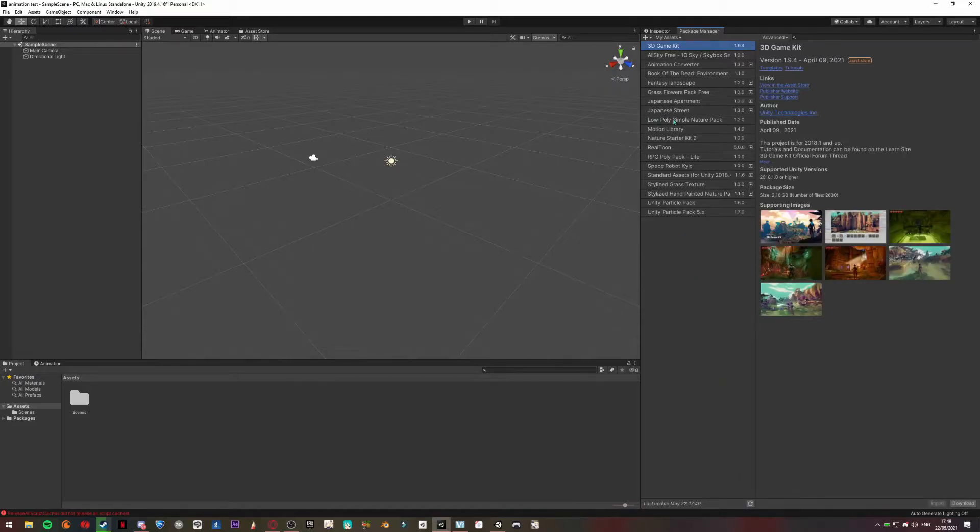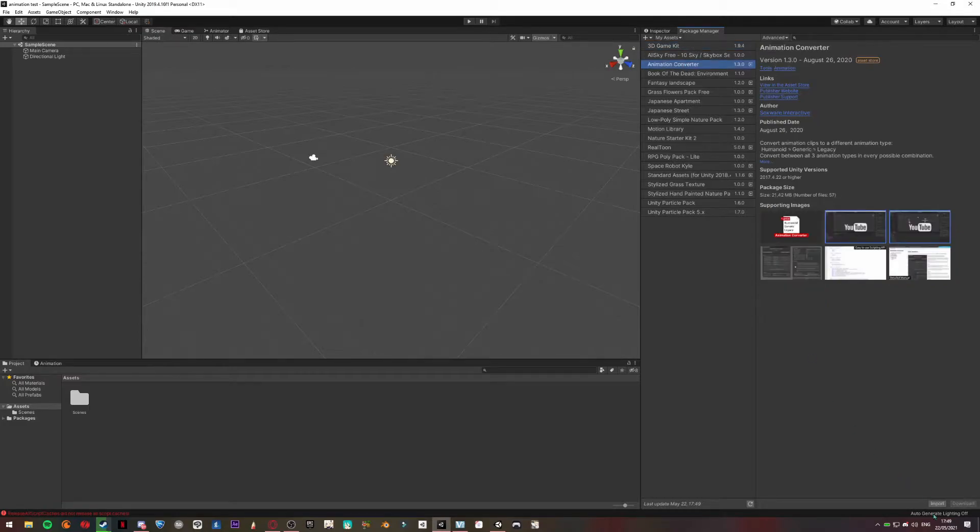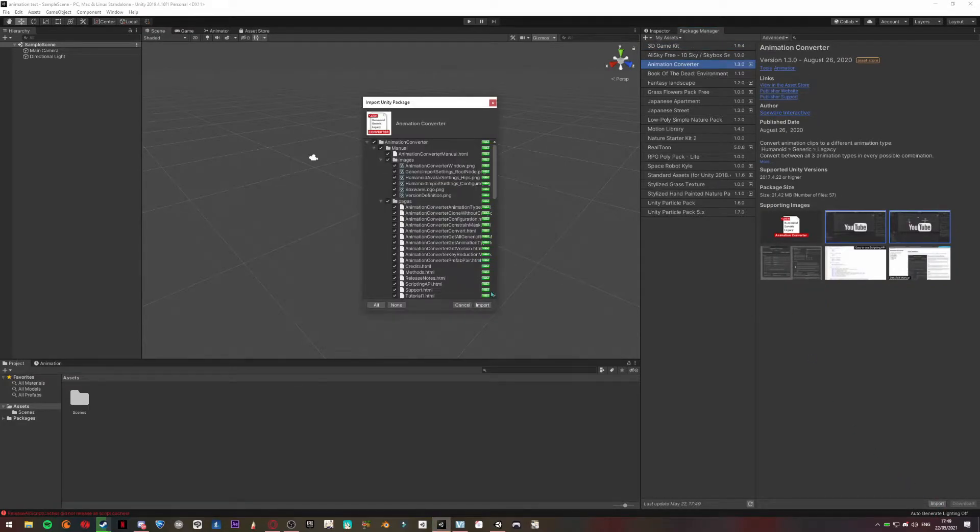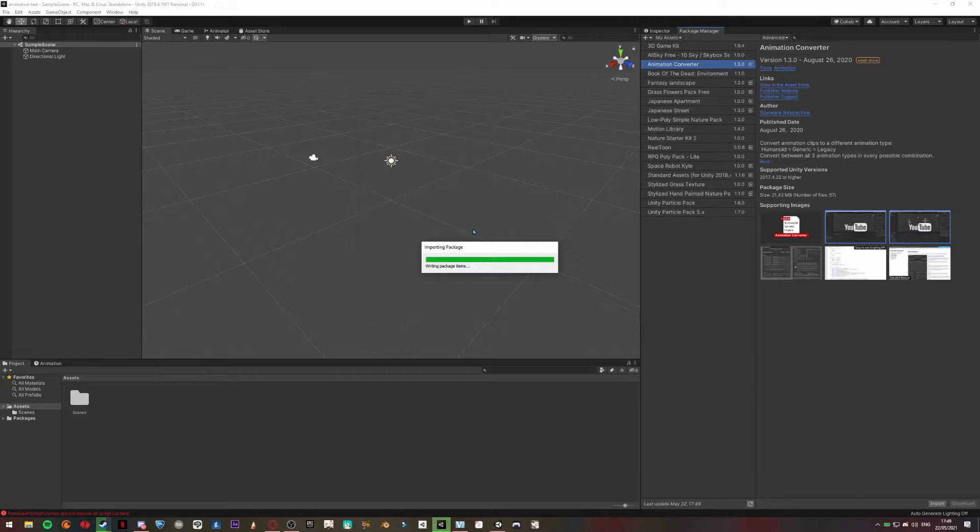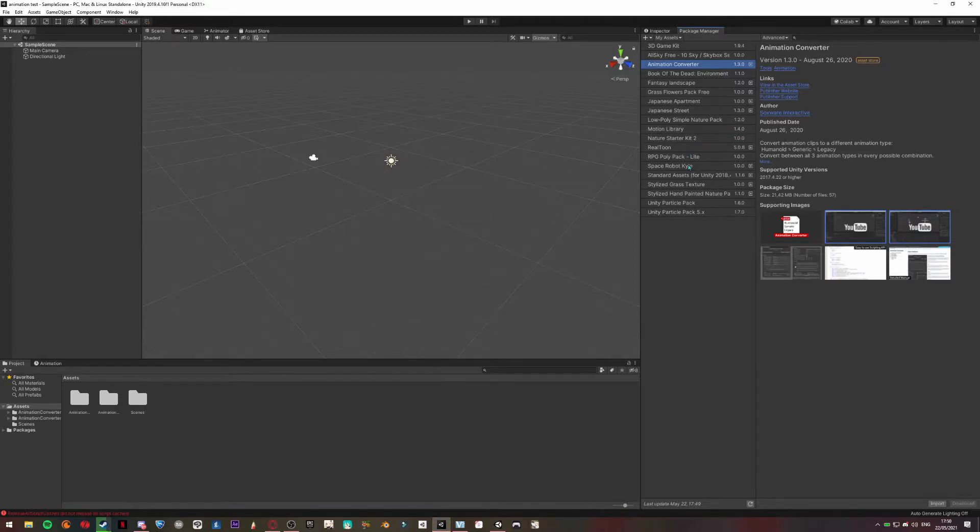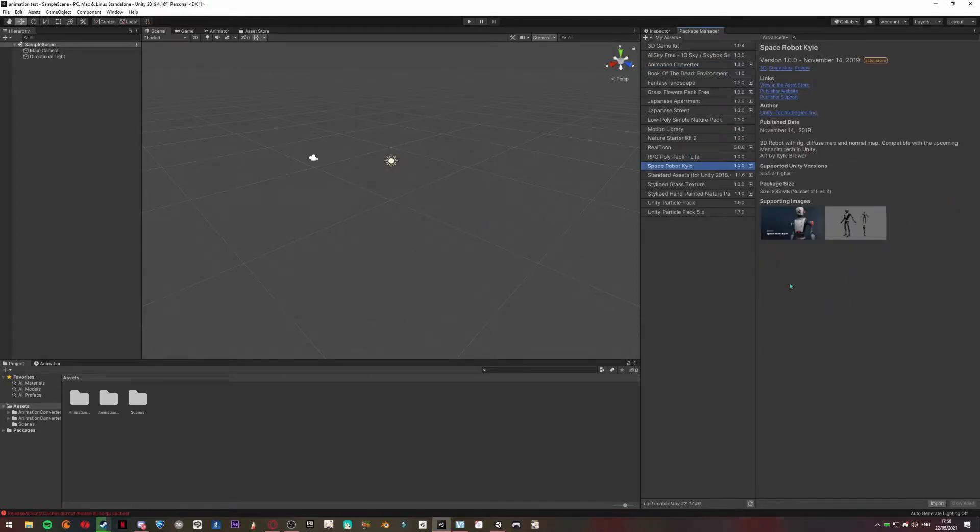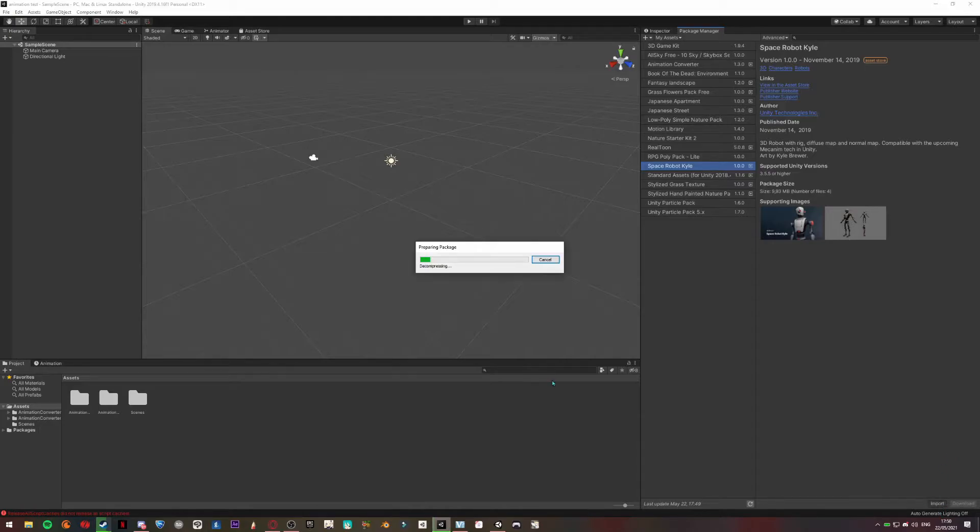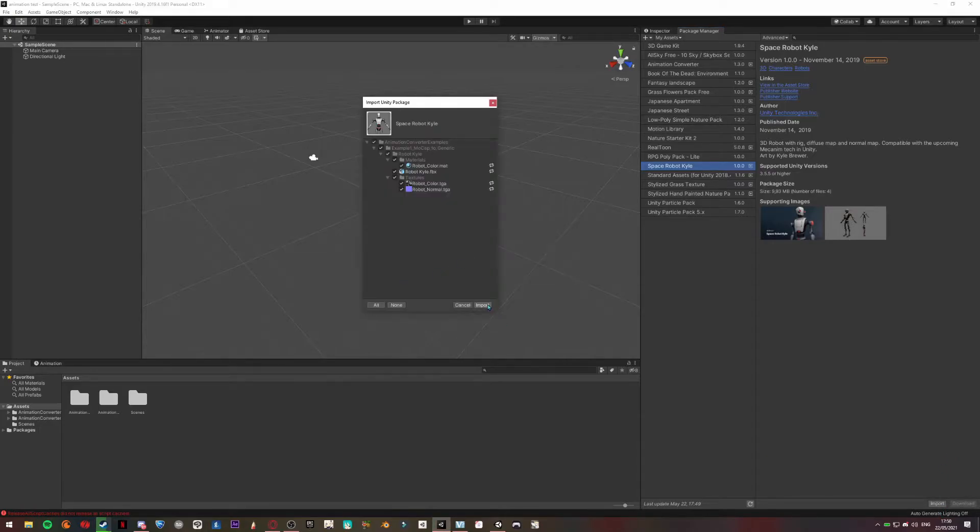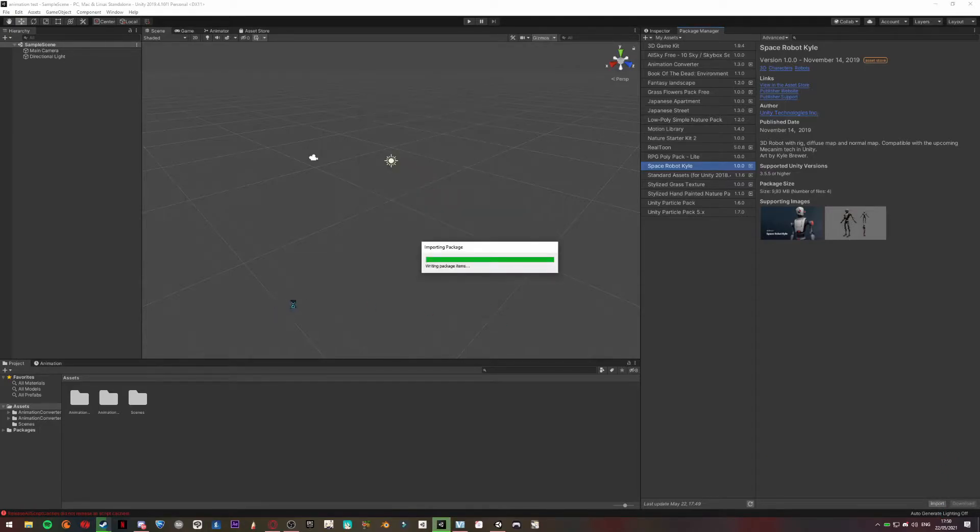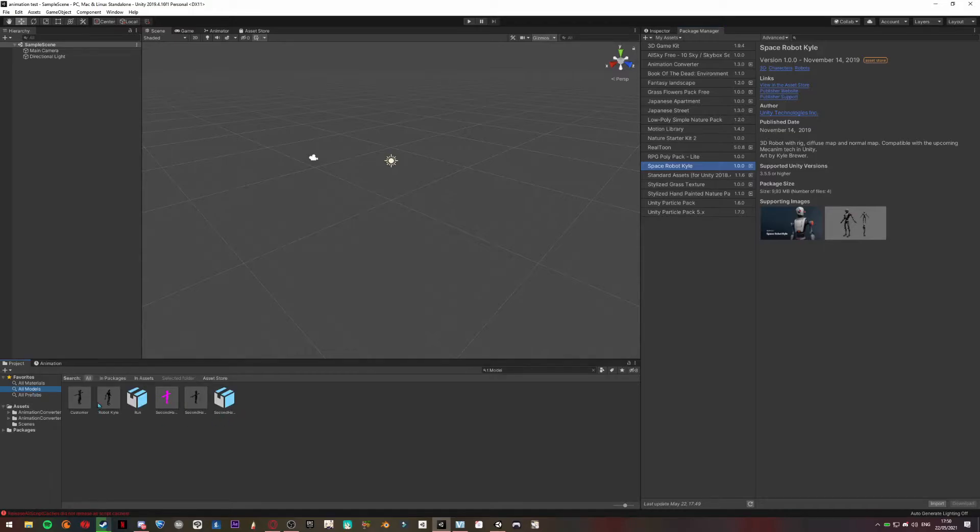You're going to search for Animation Converter. Click Import. Now we are going to import the robot, so just click Import. Download this.